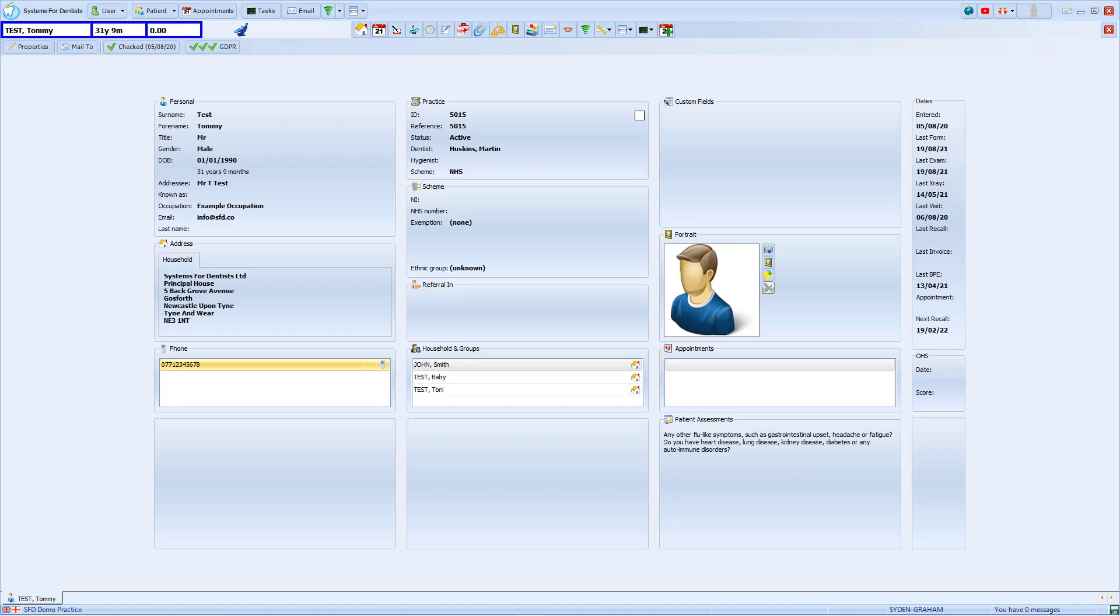The results of this assessment remain visible for 28 days at which point the box will go blank. If a patient completes another assessment within that time the answers from the most recent assessment will appear in this box.